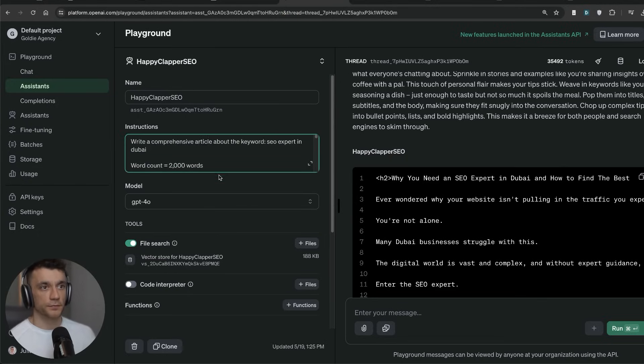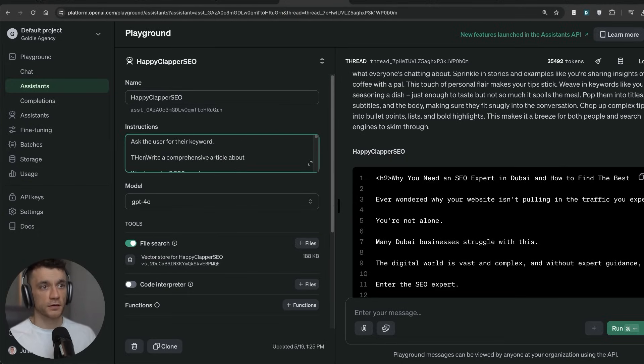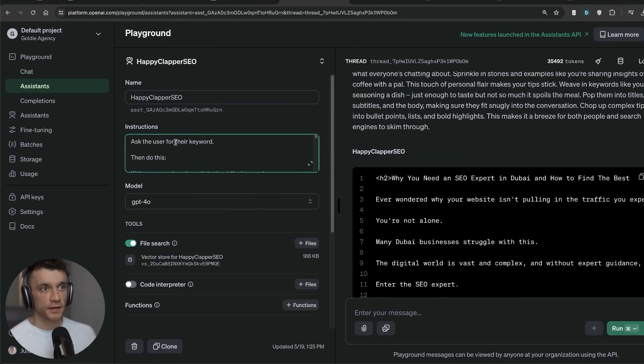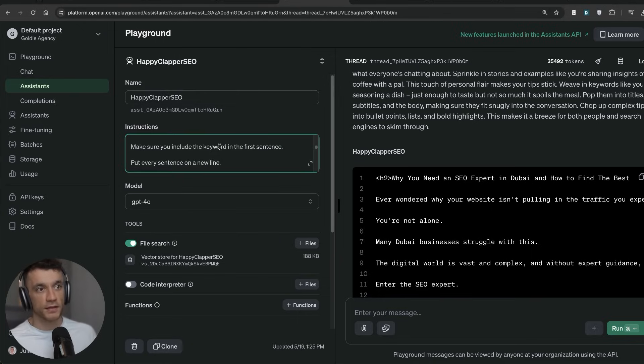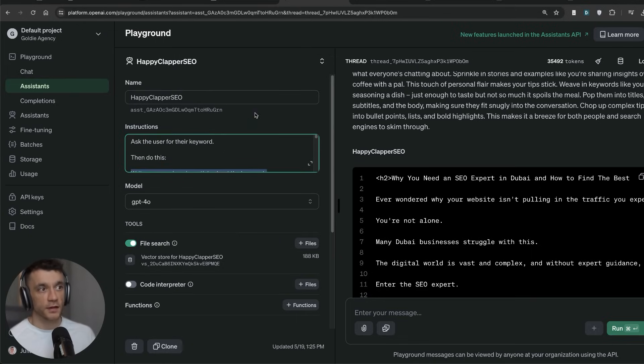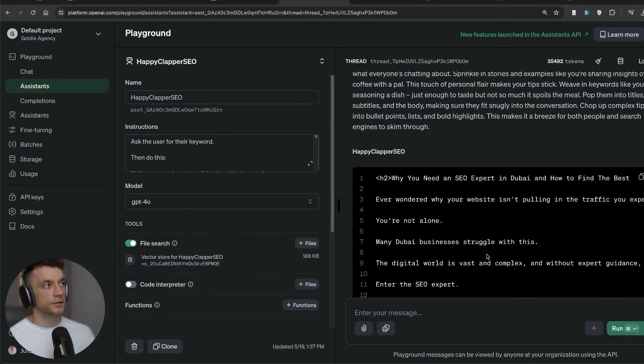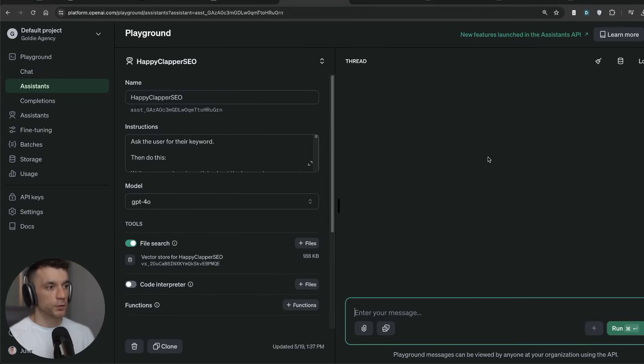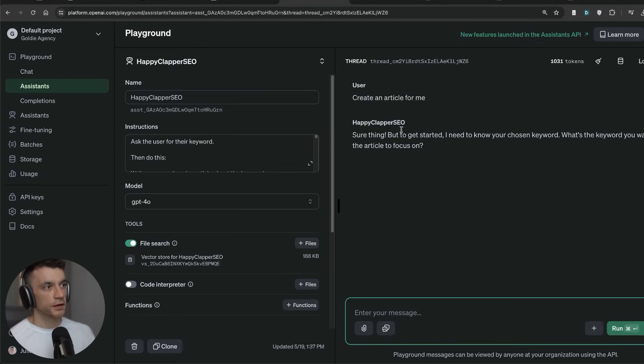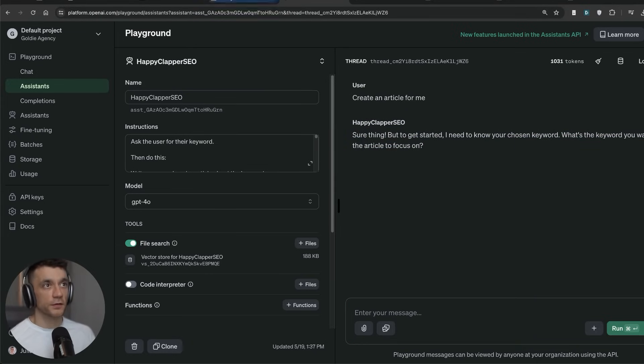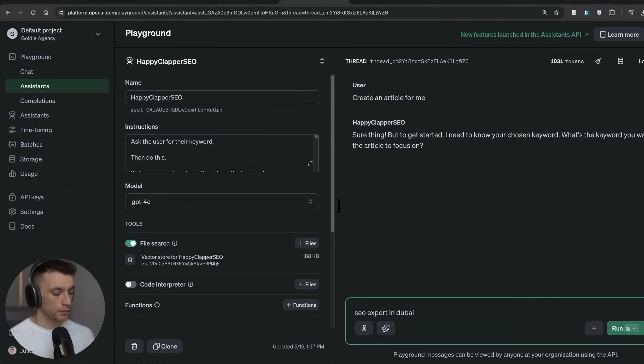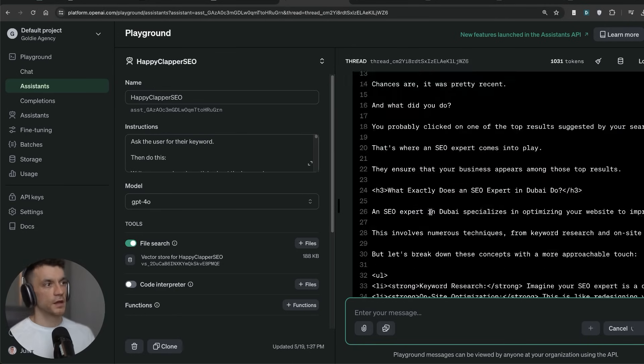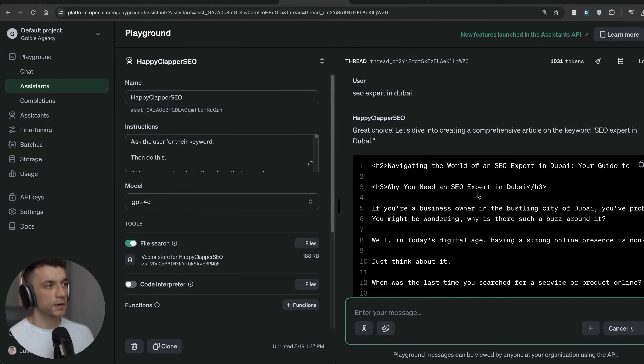That just gives you a feel and an idea for how to improve the content, how to improve the prompts, and how to improve the output. Now what we can actually do is because we have a much better prompt that we can actually use, we can take this prompt right here and then plug that into the instructions. And we'll say ask for their keyword, then do this. So from here we've said ask the user for the keyword, then do this, and then it shows how to create the actual content. Now you could probably use these instructions inside ChatGPT as well, but I do think the API is going to give you a better quality output. So now we don't even need to prompt it anymore. The assistant is trained and ready to go. We can say, alright, create an article for me. And then it said, sure thing, but to get started I need to know your chosen keyword. What's the keyword you want the article to focus on? We can say SEO expert in Dubai. We'll hit command and enter if you're on a Mac just to save some time.